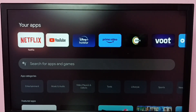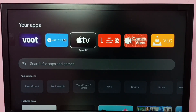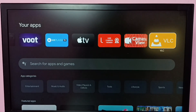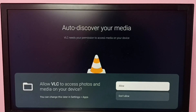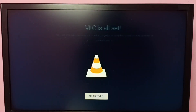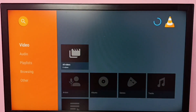Then under Your Apps, go to the right and we can see the icon of VLC Media Player. Select it and open. Select Allow, then start VLC. Done! This is how we can install VLC Player.